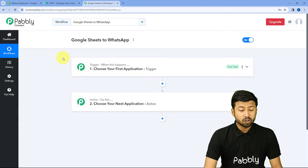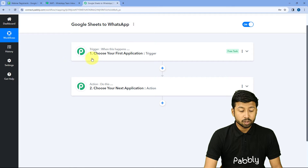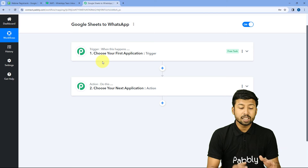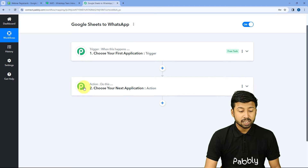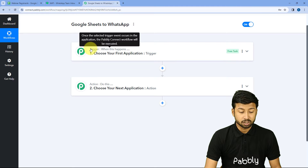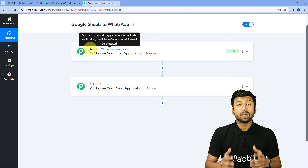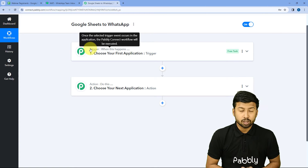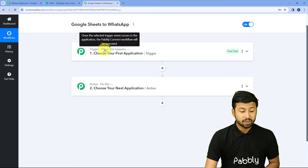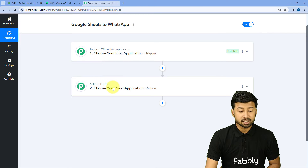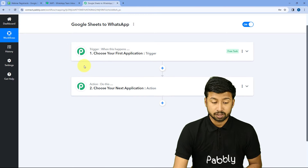After clicking on Create, our workflow is open. In this workflow, we can see two different windows: Triggers and Actions. Triggers and Actions are the two core principles on which this automation works — where the trigger says 'when this happens' and the action says 'do this'.